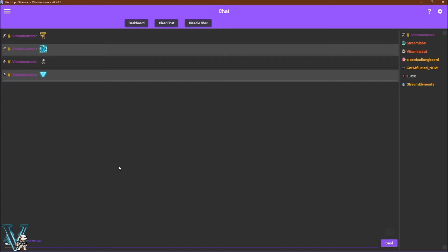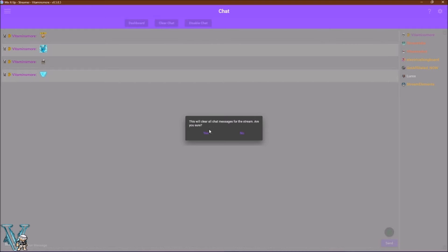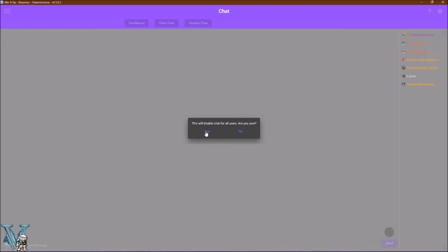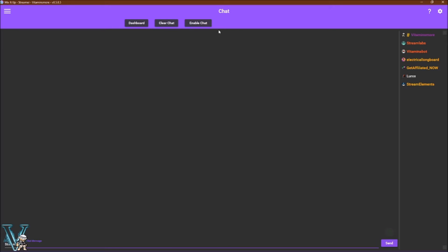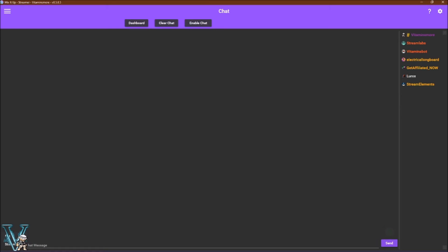Clear chat will allow you to clear the chat completely, while disabled chat will make it so no one can type in chat at all. If you wish to send a message as yourself or as your bot you can do so by clicking the down arrow at the bottom left, clicking bot or streamer, type in a message, and hitting send.